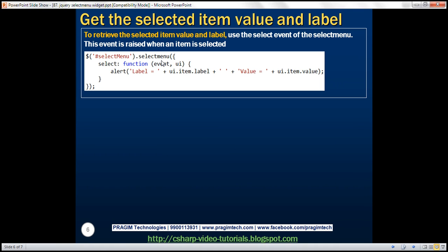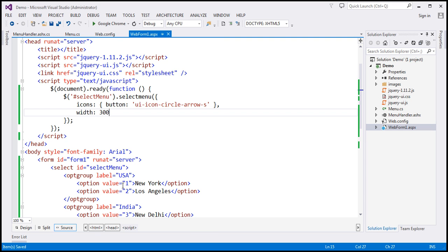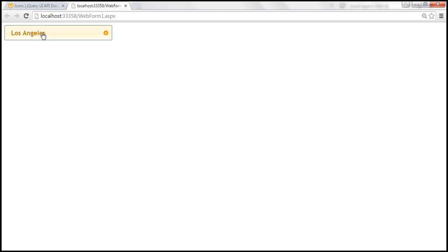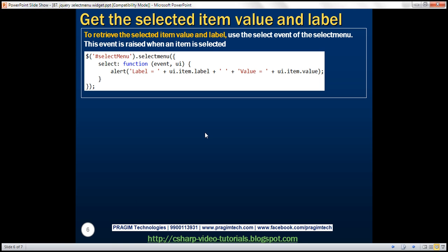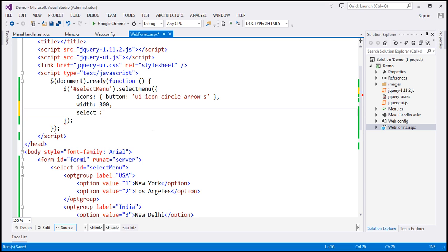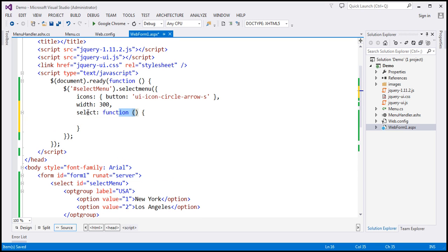Now let's look at retrieving the selected item value and label. Each option has a label and a value. Whenever we select an item from the drop-down list, we want its value as well as label. To do this, use the select event, which is fired whenever you select an item from the menu. We hook up a select event handler function using the select option and associate a function that receives two parameters: the event object itself and the UI element that triggered the event, which in this case is the select menu.